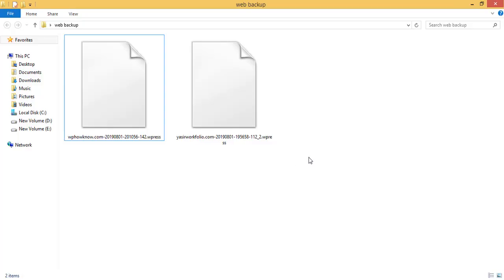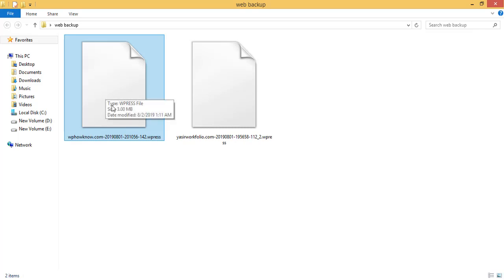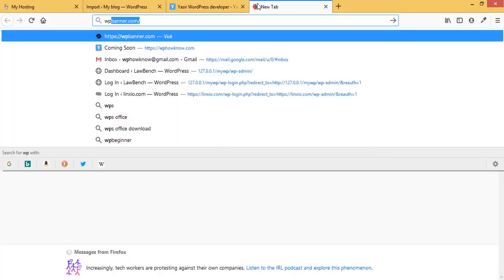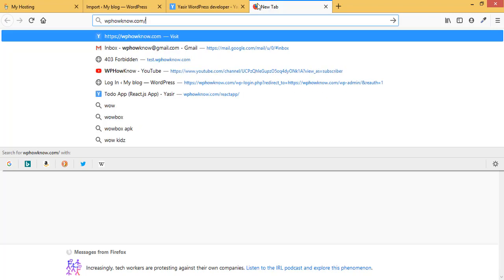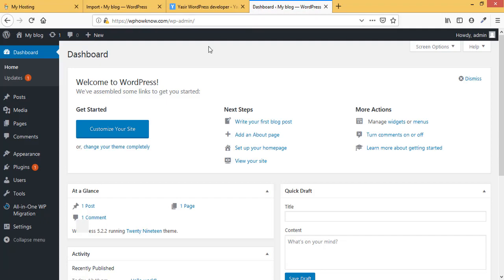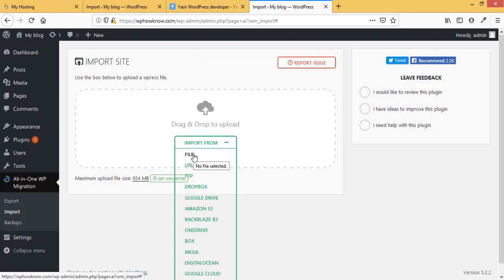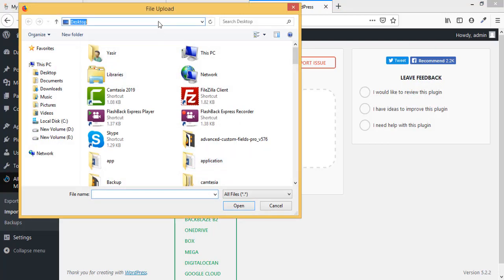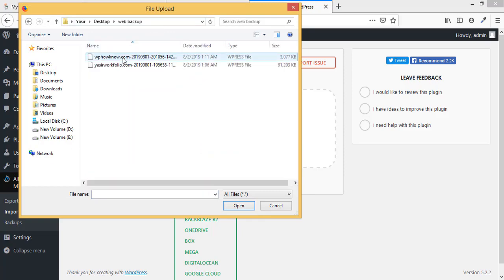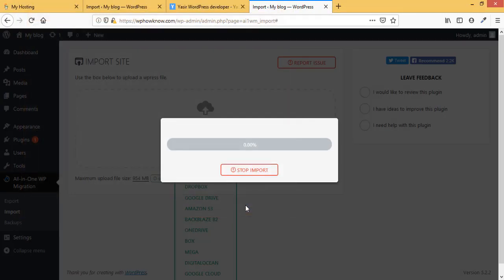Now it's time to restore the data of WPHavno. Go to the admin section of WPHavno by navigating to WPHavno/wp-admin and log in. Go to All-in-One WP Migration's Import section, select File, browse to the WPHavno backup file on the local machine, and click Open.